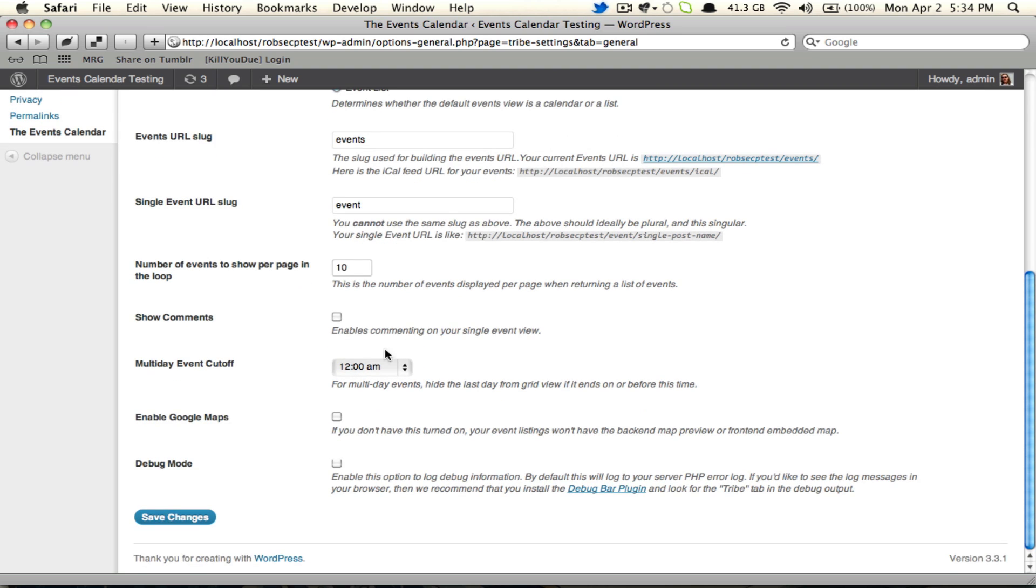Down below we get to the comments. We can turn on comments for the plugin here. You can still control them on an event-by-event basis, of course.